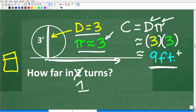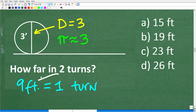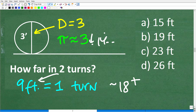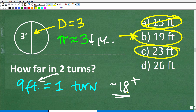This is a multiple-choice question. If it goes roughly 9 feet in one turn, then in two turns it's going to travel 2 times 9, which would be about 18. It's actually a little bit more than 18 because pi is really 3.14 and beyond, which increases our answer. It's definitely going to be at least 18 and pretty close to 19. It won't be 15 — there's no way to get 15 from this circumference. And 23 is too much. The obvious choice is 19.